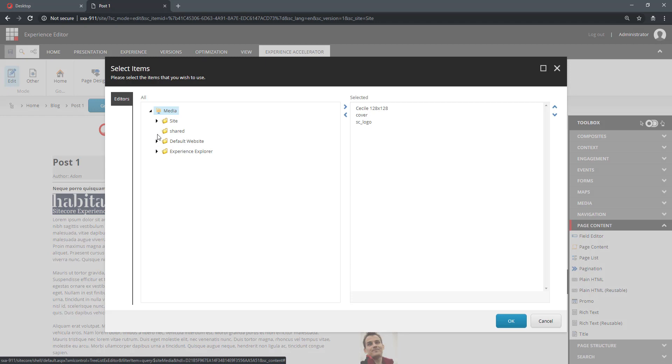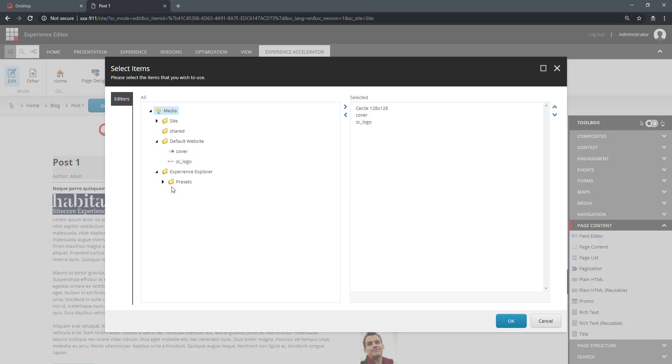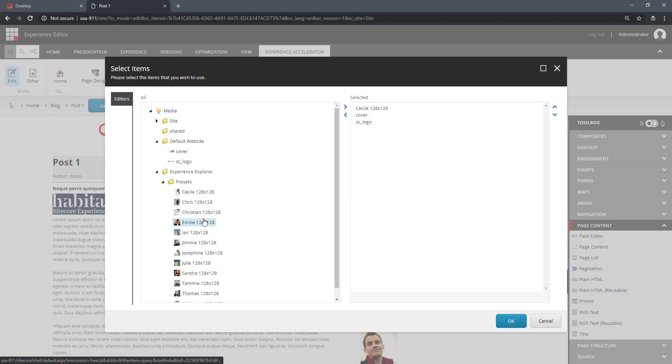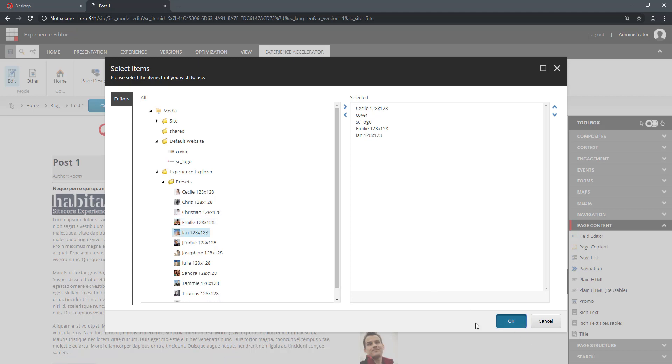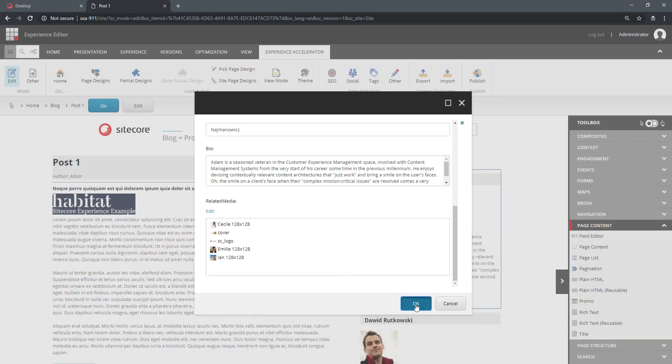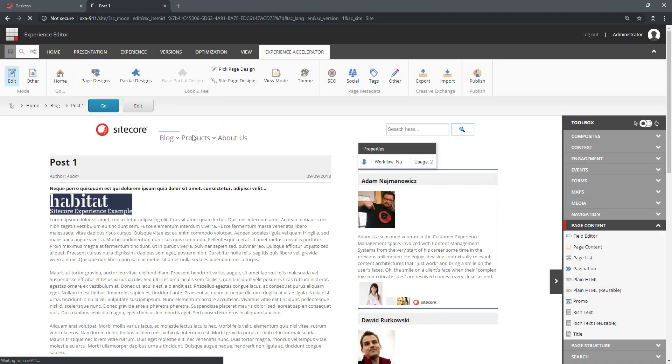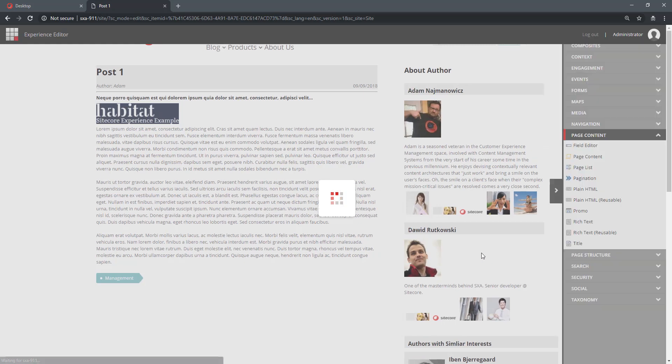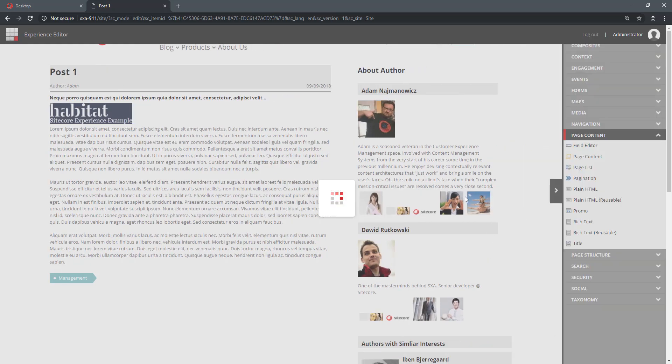So I can pick additional images for my Author. Save that. And you can see that I have two more items in here.